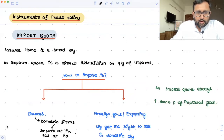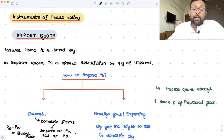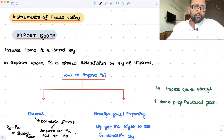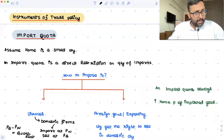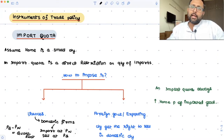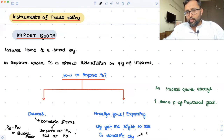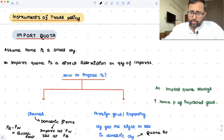Domestic firms buy at pw and sell at a slightly higher price pq, so there is some profit which they can make. This is called quota rent. When licenses are given to domestic firms, quota rent is taken by the domestic firms only, so it remains in the home country. The other way is that foreign governments, foreign firms, or the exporting country could be given the right to sell in the home country, and in that case the quota rent goes to the exporting countries.